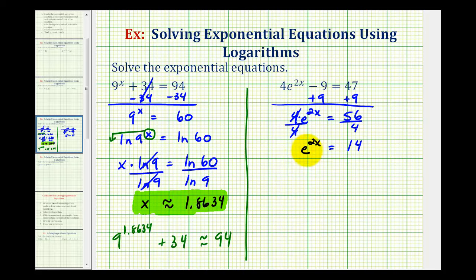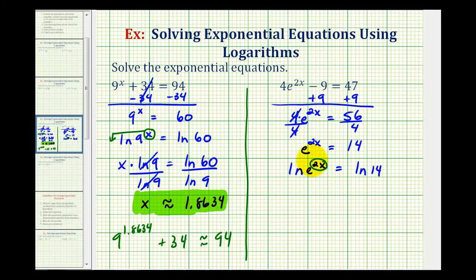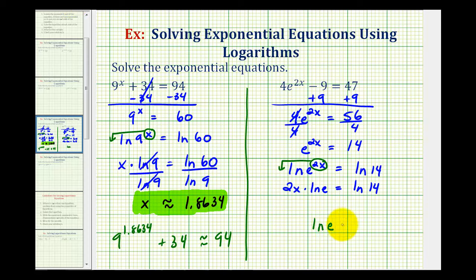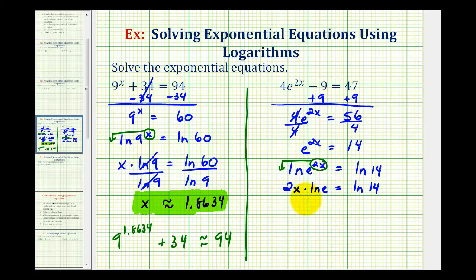Now we'll take the log of both sides. Because we have base e here, it'll be much easier if we take the natural log of both sides: natural log of e to the power of 2x equals natural log 14. Applying the power property of logarithms, we move the exponent 2x to the front: 2x times natural log e equals natural log 14. Natural log e is equal to 1, since natural log is base e and e to the first power equals e. So we can divide both sides by 2 natural log e to solve for x.